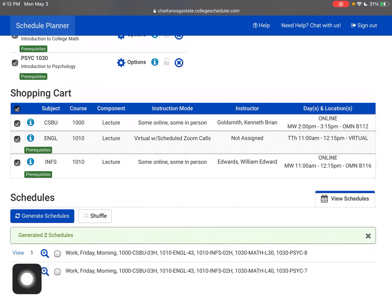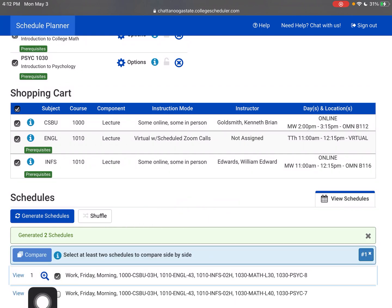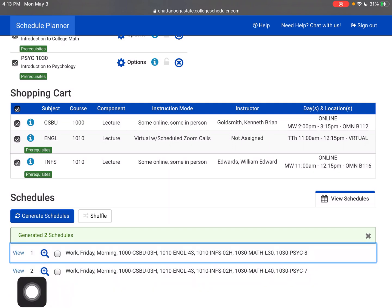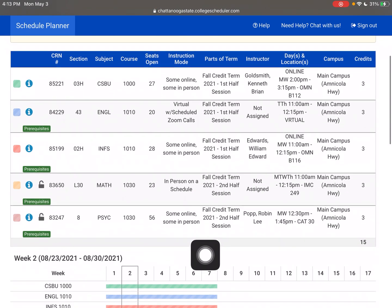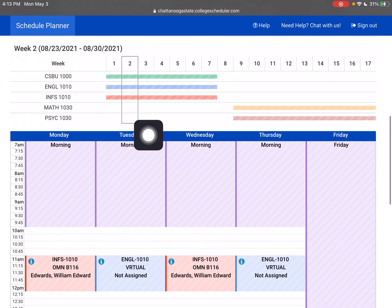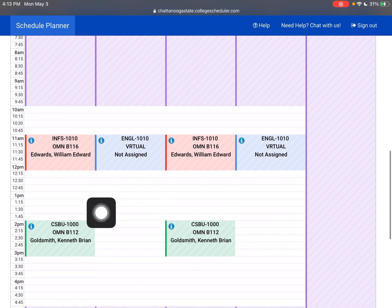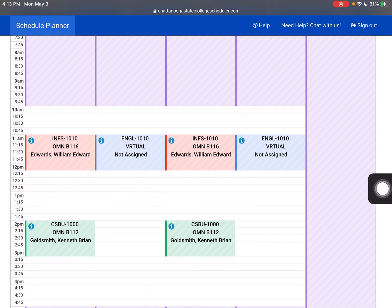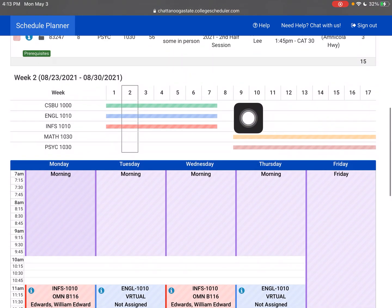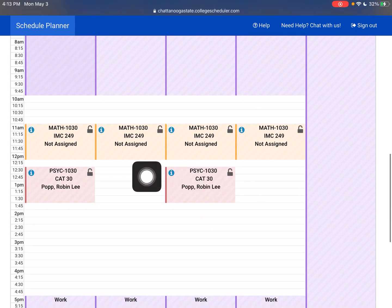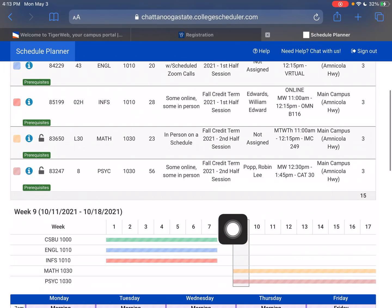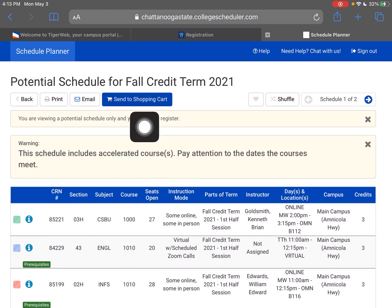I'll take a look at the first option. This is the whole schedule — I really wanted math in person, so that worked out. Psychology is some online and some in person, which is perfect. I'm pretty pleased with this schedule. Before I send it to the shopping cart, if you don't like the options, you can always click back and work on changing the part of term or the instruction mode — that's where you can switch to virtual, all online, or all on campus. I like this first option. Let's click View. If you scroll down, this is your week — here in week two, this is what your classes will look like. You can click over to week nine and that's where your new schedule begins.